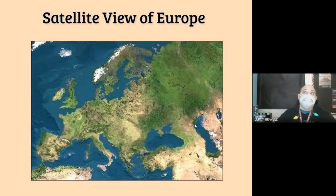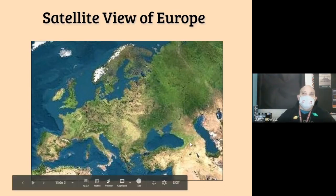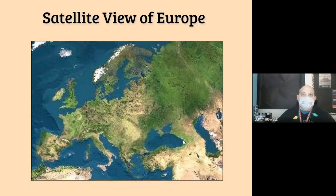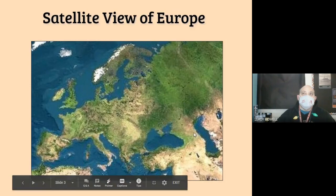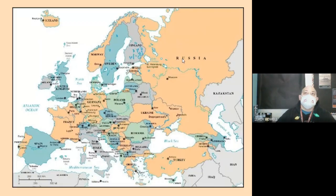Now we take a look at Europe from a satellite view. Europe is separated from Asia by the Ural Mountains — we'll talk about those in a little bit — but just because it's separated by mountains, is it really separated from Asia? That's the big question. There are also the Caucasus Mountains down in this region, but as you can see, does it look like it's really separated? Not really — just a mountain range.